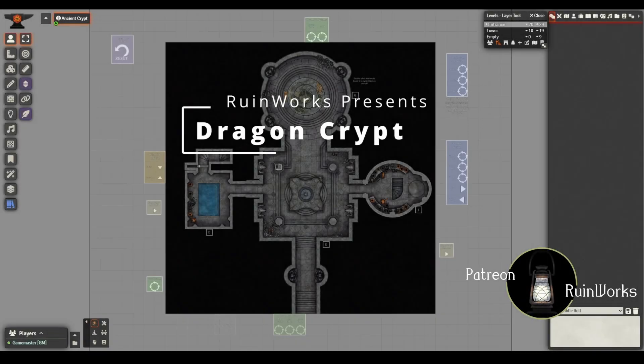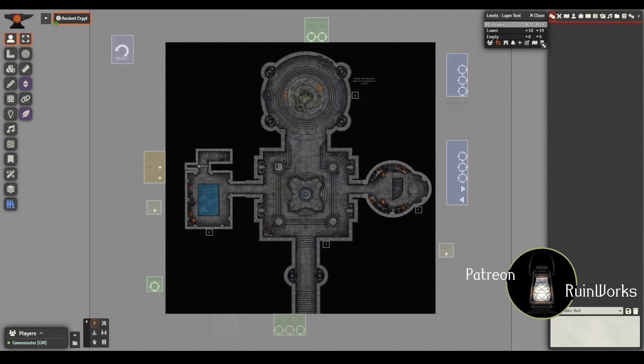Hey everyone, this is Rob from Woonworks, back again. It's been a while since I've made a video, so it feels a little weird being here, but I'll try to get back inside as quickly as possible. I'm gonna go over the Dragon Crypt.